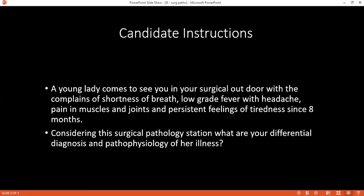Considering it's a surgical pathology station, can you tell me what are your differential diagnoses for this particular patient? This may be a case of infective endocarditis, maybe due to rheumatoid arthritis, rheumatic heart disease, maybe due to a simple respiratory tract infection, and maybe due to valve involvement of the aorta.